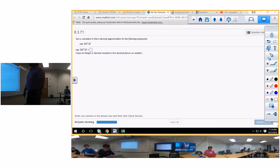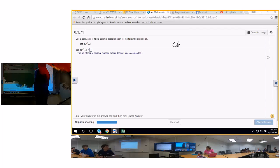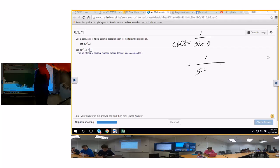Use a calculator to find the decimal approximation for the following expression. The cosecant is the reciprocal of what? Sine. So the cosecant is equal to one divided by the sine of theta. In this case, you would type in one divided by the sine of 354.32.